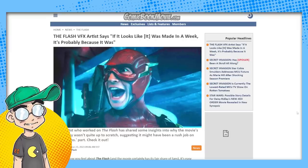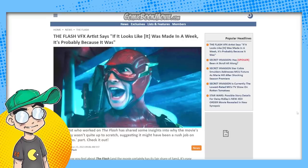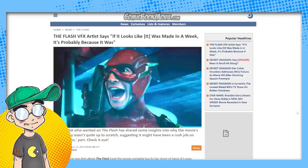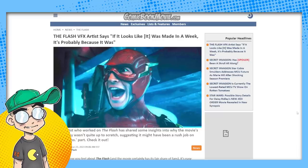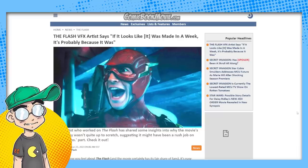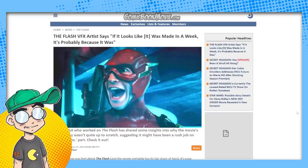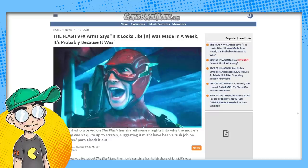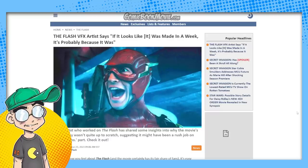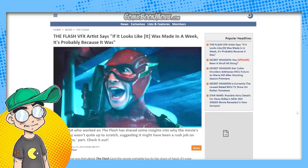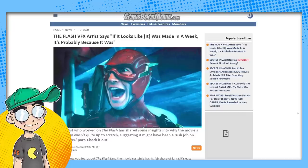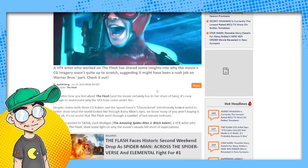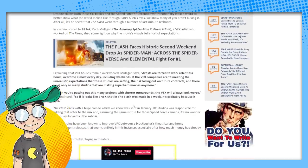Let's talk about the effects. This is coming from ComicBookMovie.com: Flash VFX artist says 'If it looks like it was made in a week, it's probably because it was.' Remember they're out there trying to defend the special effects being like 'it's supposed to look bad, that was a stylistic choice.' That was a stylistic choice to make this movie look like ass?